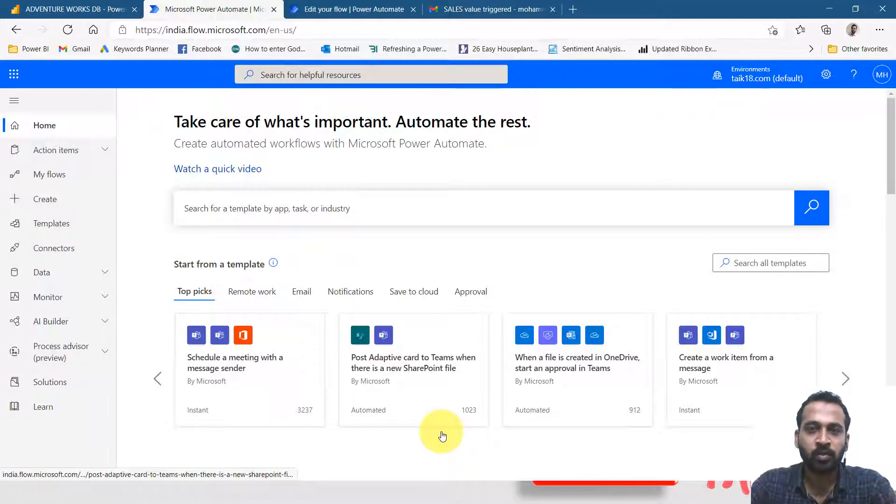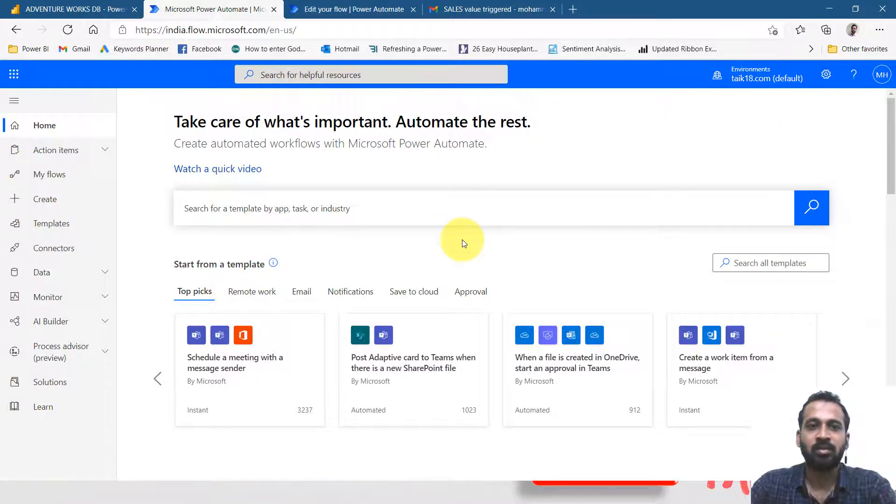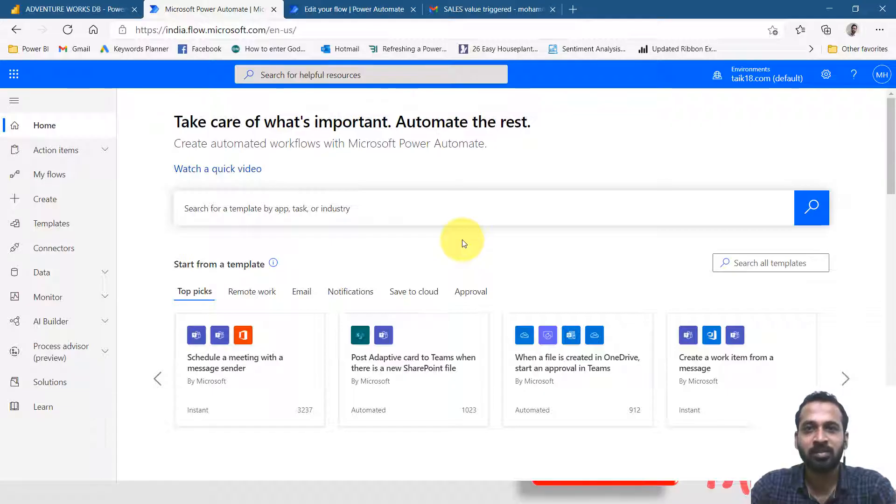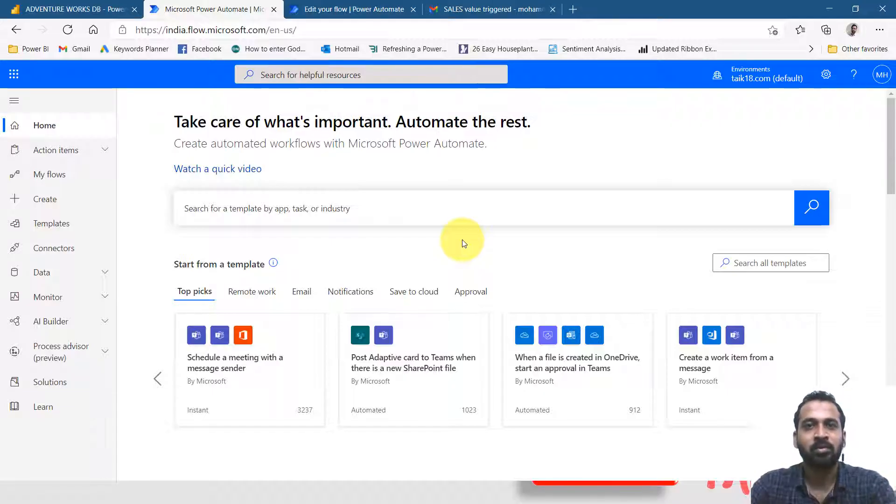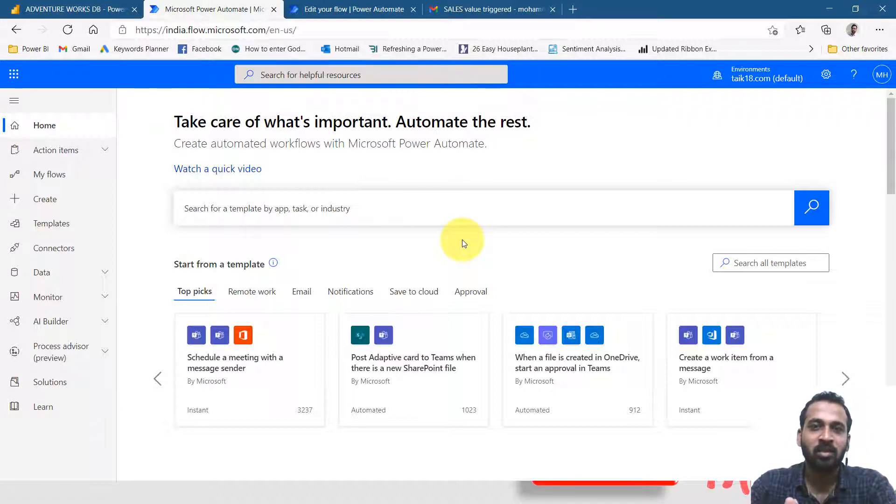So this is my Power Automate home screen and here there are many things to discover. As you are starting it from the base, you will start one by one. We slowly go from basic to advanced level, like how we have covered everything, almost everything in Power BI.